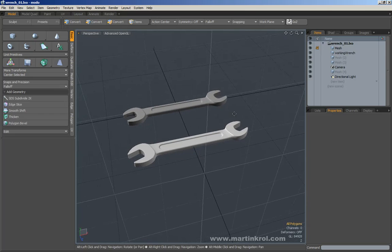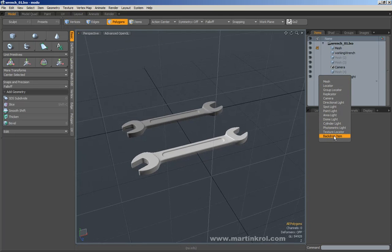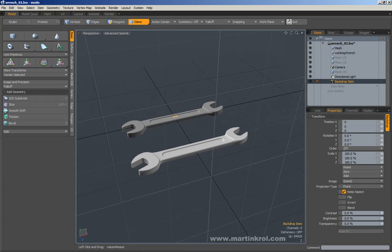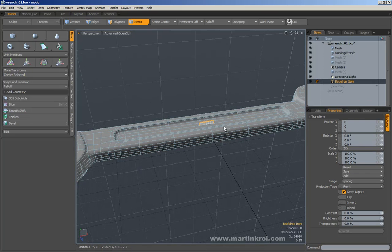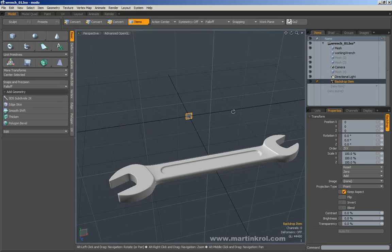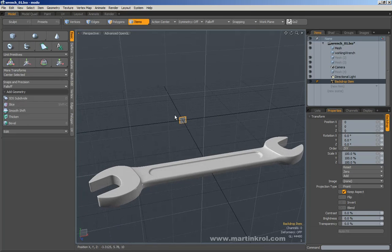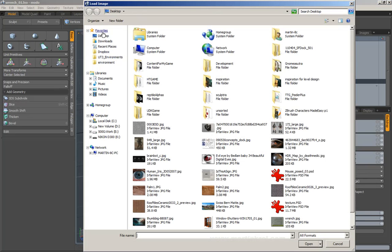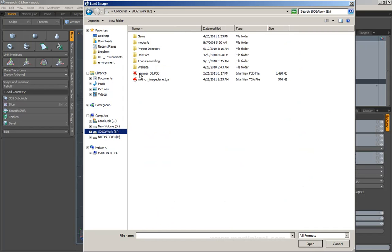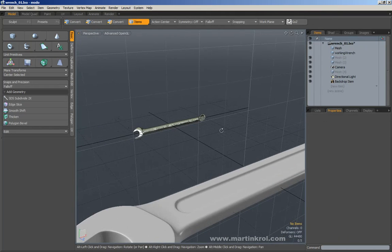We are back in Modo. The first thing we need to do is go to New Item and choose Backdrop Item. In Modo 5, you would press the button and choose the backdrop. A new item has appeared. With the backdrop item selected, let's add an image to this image plane. With the backdrop item selected, I can go to Image, select that, and go to Load Image. I'll navigate to the wrench image plane TGA file and open it. As you can see, my image is in fact imported right into Modo.